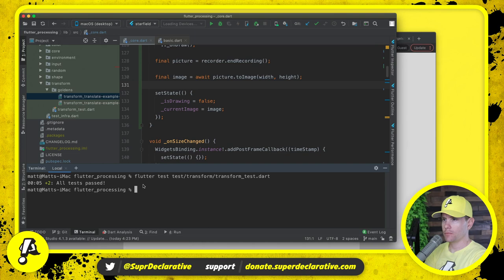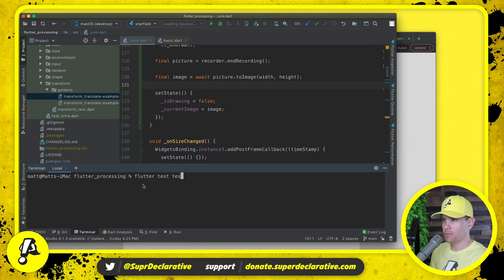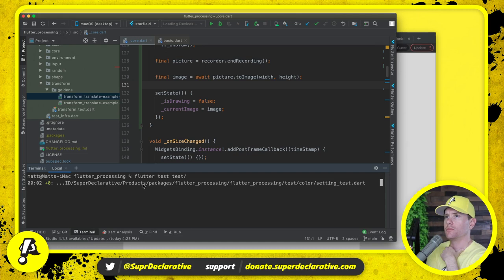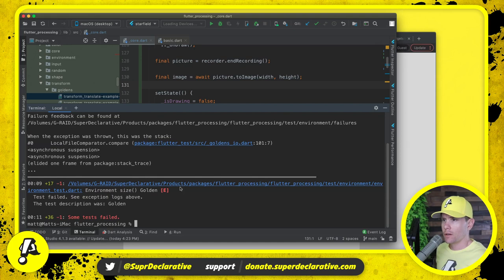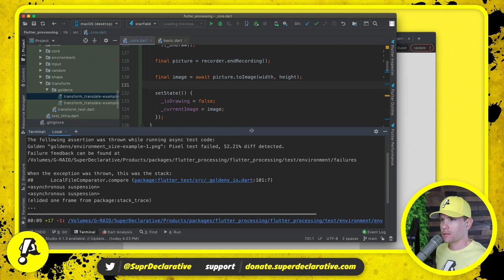So let's try flutter test test transform transform test. Okay, let's try all the tests. Well, one failure.